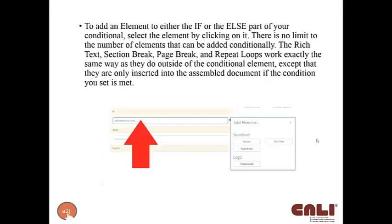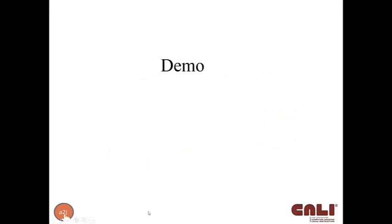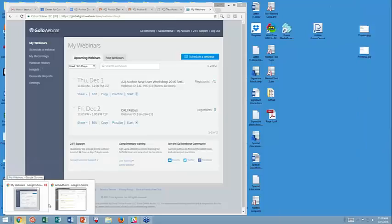To actually add an element to either the if or the else part, once you've added the if-else element, you can select from the list of elements that pop up, which include rich text, a section break, a page break, or a repeat loop. And they work exactly the same way that they do outside of the conditional element as they do within. So you get the full rich text editor when you click rich text. A lot of explanation that you can go back and refer to later. But let's actually go into A2J Author.